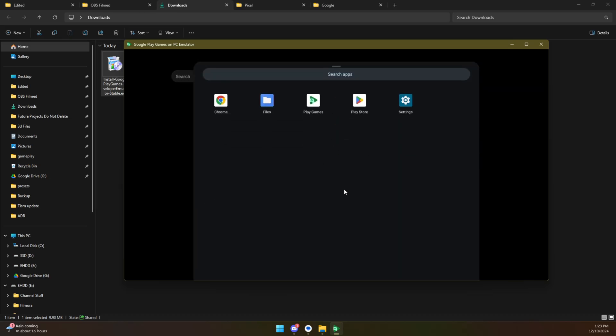From here you can swipe up and it's basically like a Pixel device or a stock Android device is probably more accurate because you don't have all the Pixel goodies. But this is all you have.